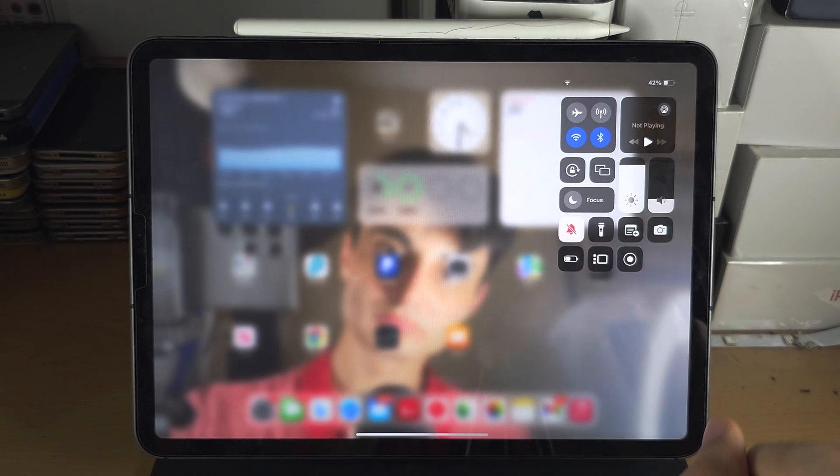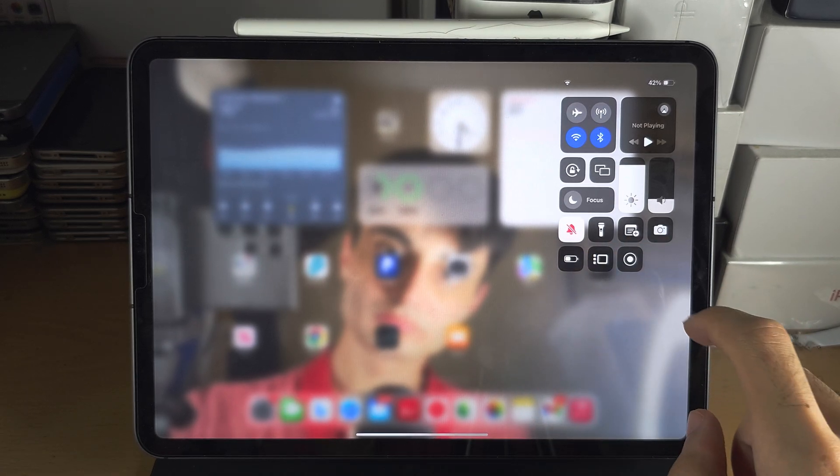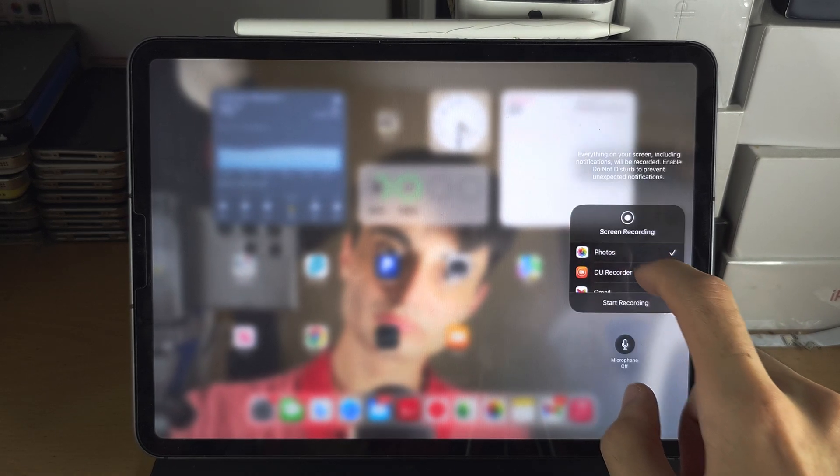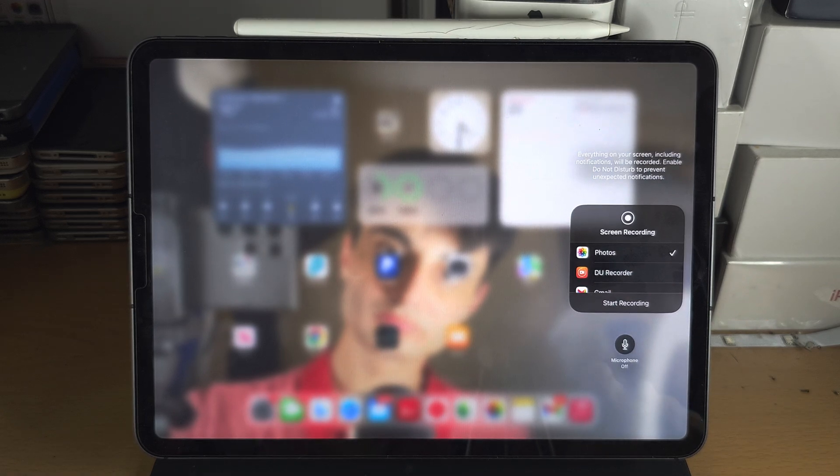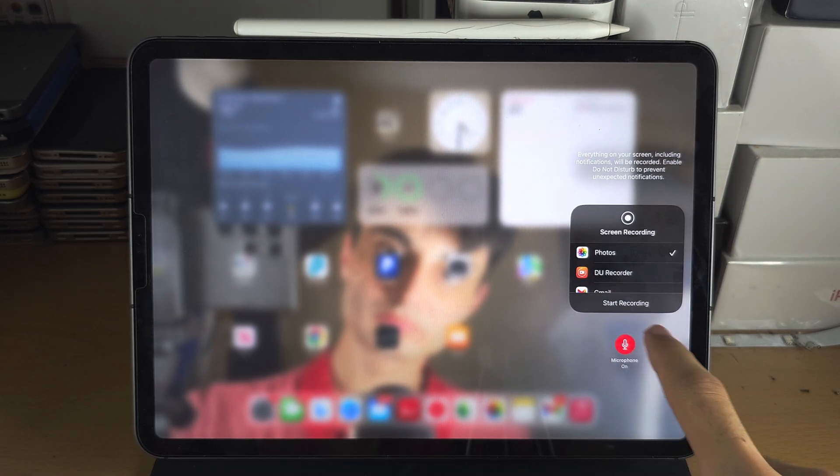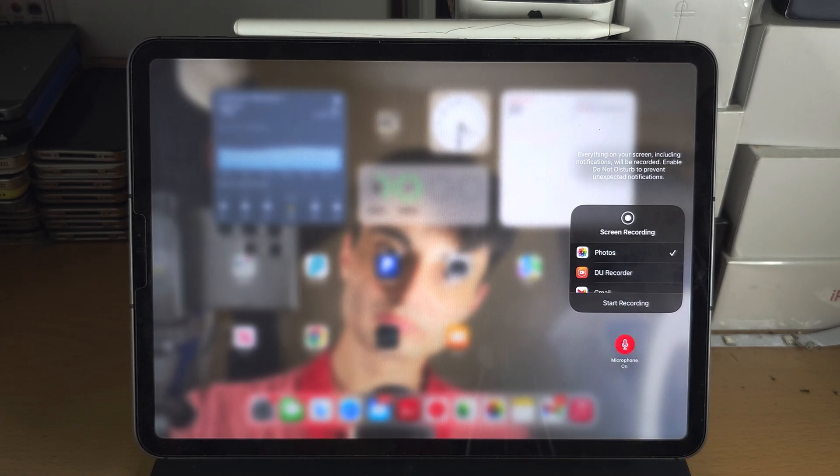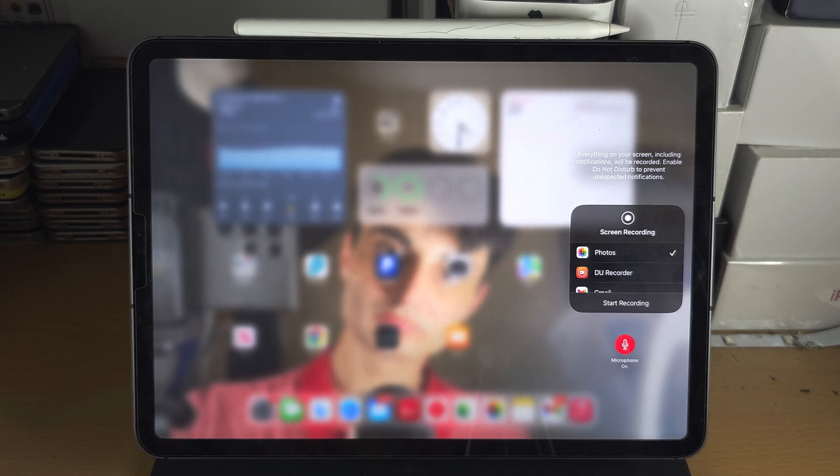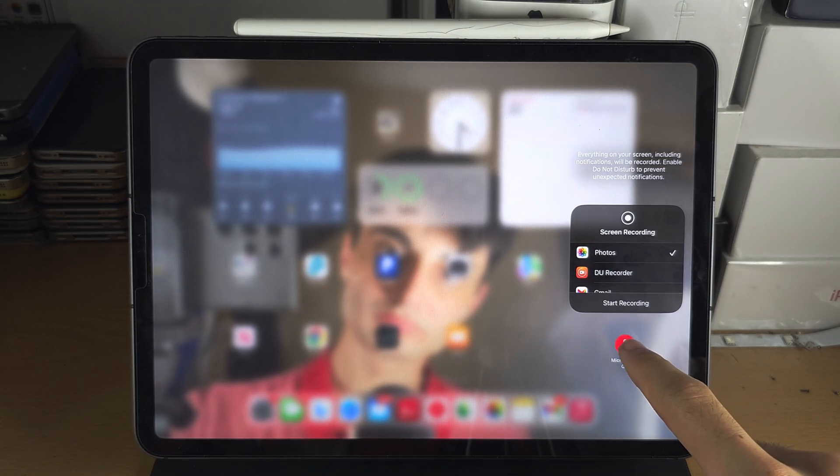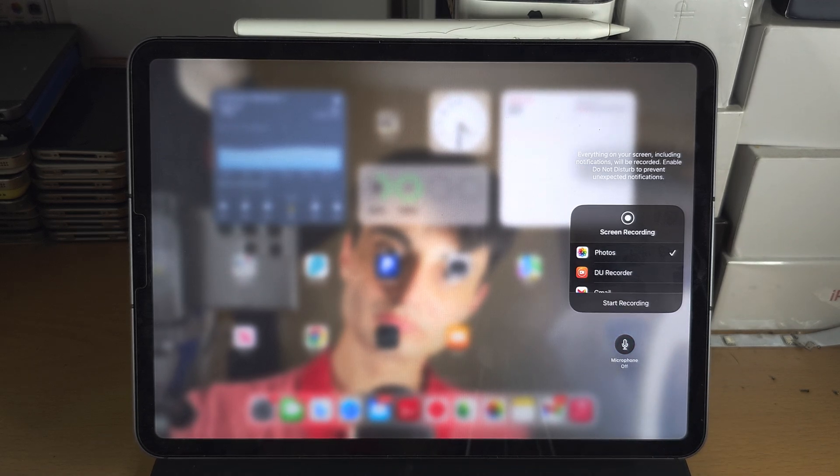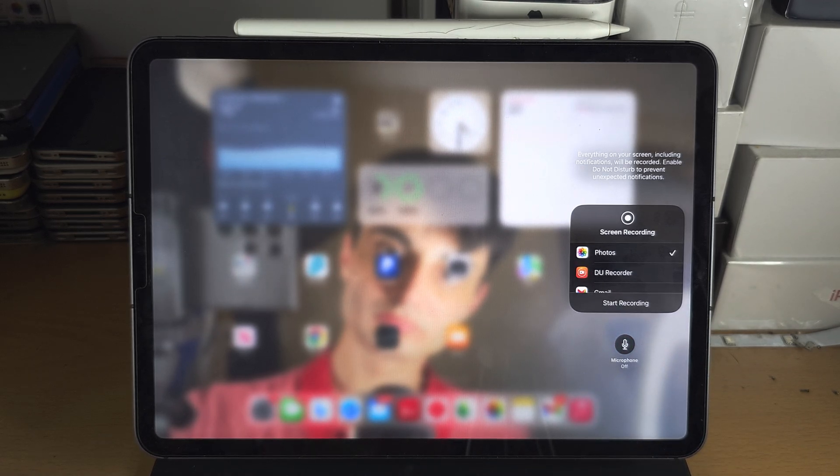To edit the screen recorder settings, long press the icon. Then if you tap the microphone and it's on, then when you speak the microphone will capture you speaking. If microphone is off, only the system sounds like the keyboard or video will be recorded.